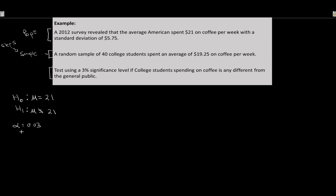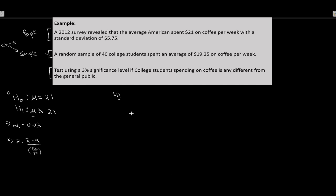Step three: state our test statistic. We're dealing with μ, we have a sample of 40 so we can appeal to the central limit theorem, and the standard deviation was attached to the population mean, so this is a population standard deviation. All of that means we use a z-test: z = (x̄ − μ) / (σ / √n).